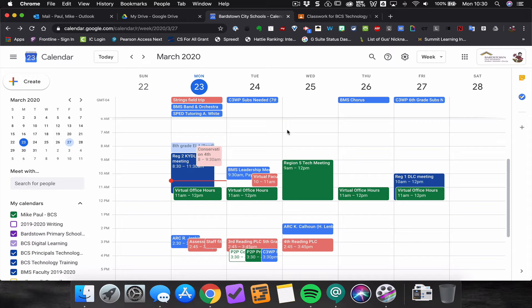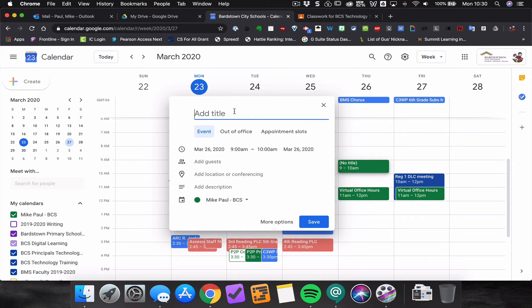We started a new Hangouts Meet from the meet.google.com page. Now let's schedule one for a future time. In Google Calendar, I'm going to choose this Thursday morning at 9 a.m., click to create a new event, and call it 'Hangouts Meet Demo' — call it whatever you like for your meeting. You can of course invite any guests you would like.